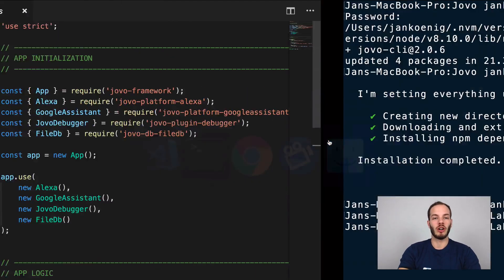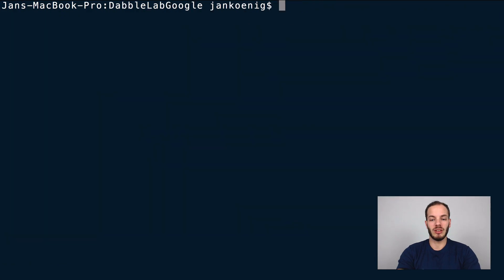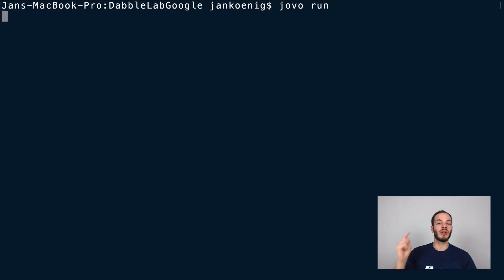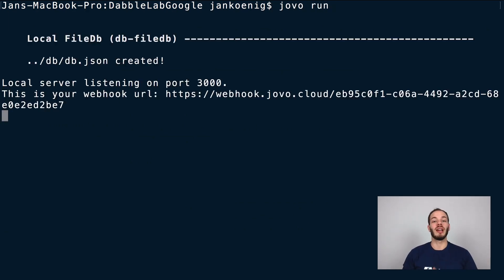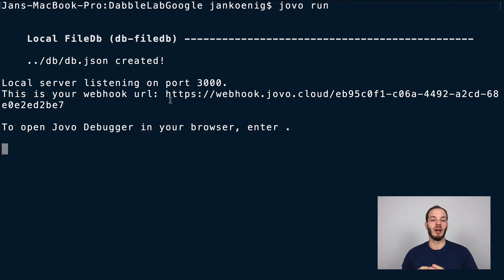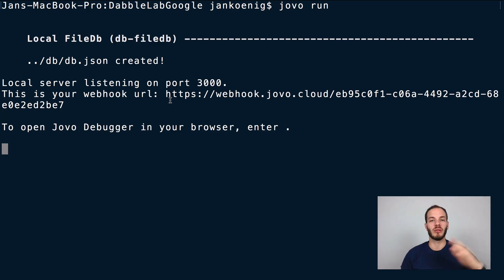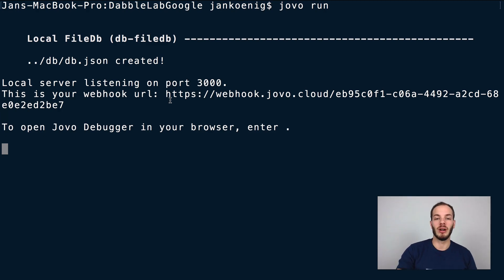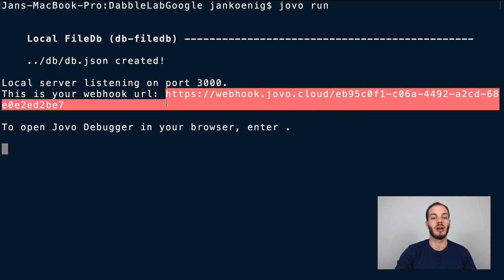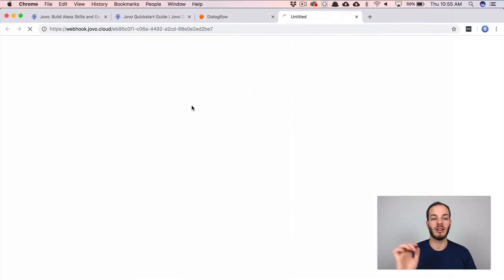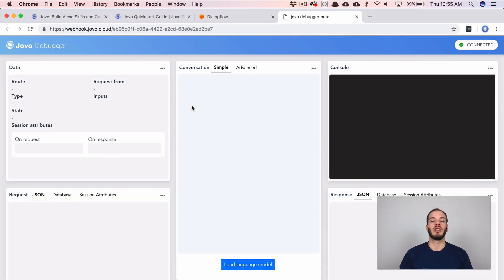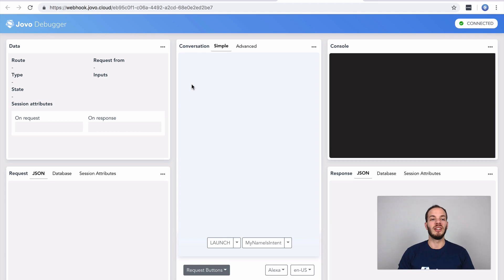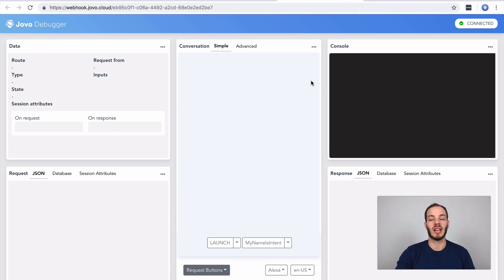If you go back to your terminal you can just type in jovo run and this will start a local development server and create a webhook ID for you which you can later use to submit to the voice project so that you can still develop locally. But right now we can also use that in the Jovo debugger. You could copy that webhook URL and copy to your browser or just enter the dot key and it would open the Jovo debugger already.